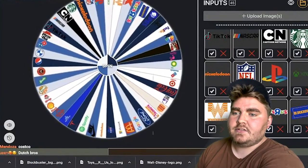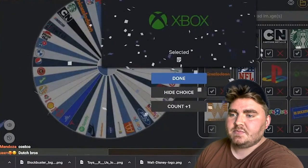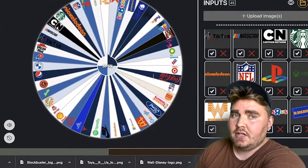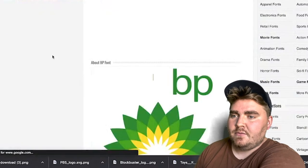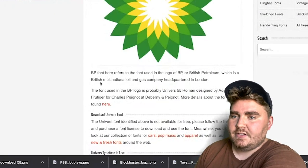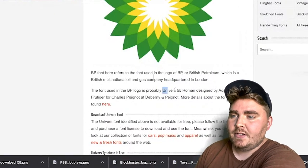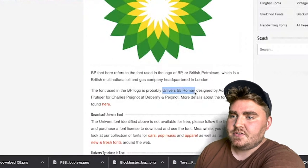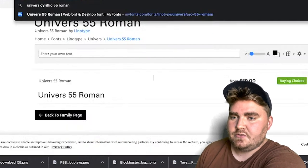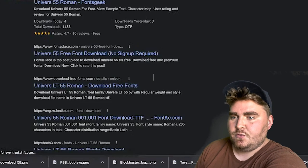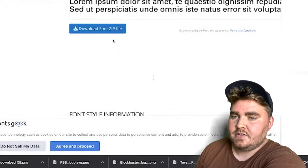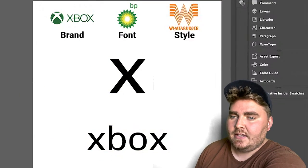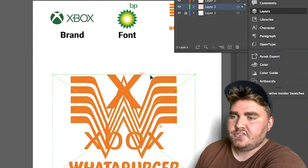So for the first one, we're doing Xbox with the BP font and in the style of Whataburger. I started by finding the font, which the internet told me is called Universe 55 Roman. A lot of times you can find free versions of fonts available for personal use if you just Google search them, so that's what I did. I downloaded it, added it to my font book, and got to work in Illustrator.